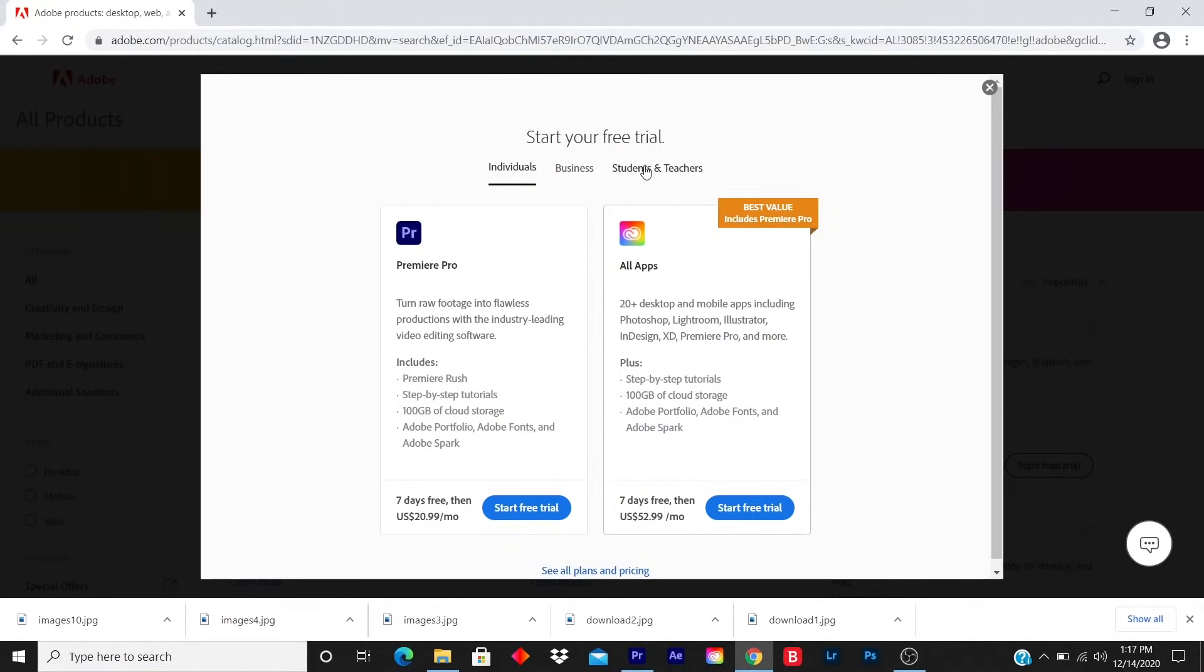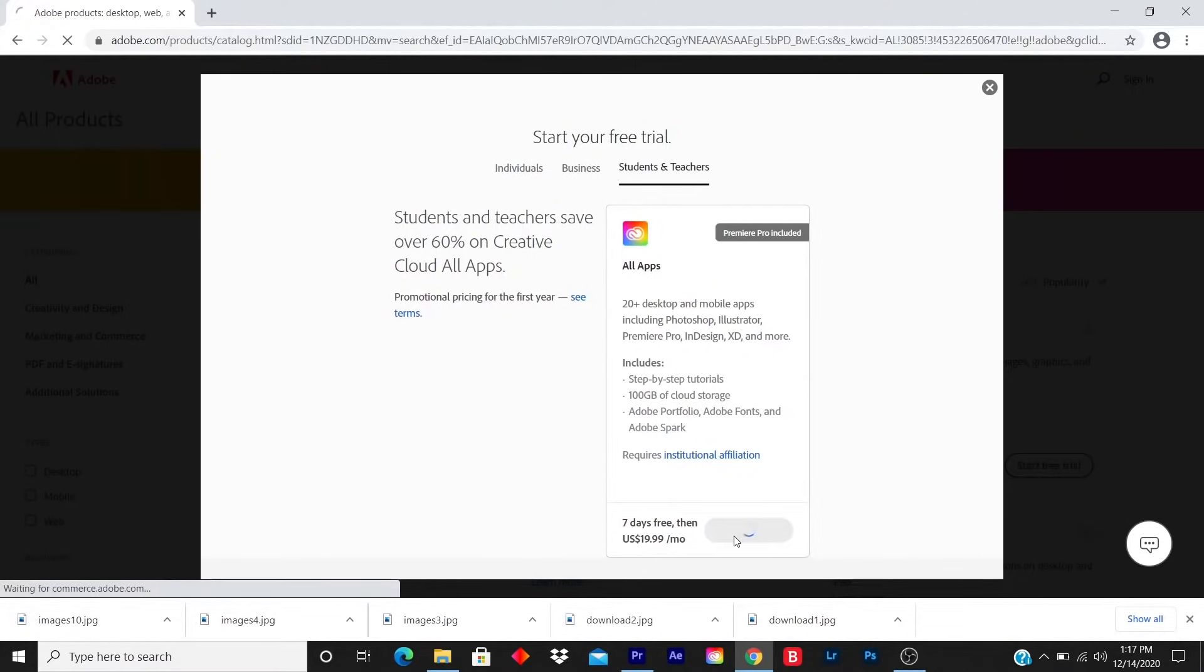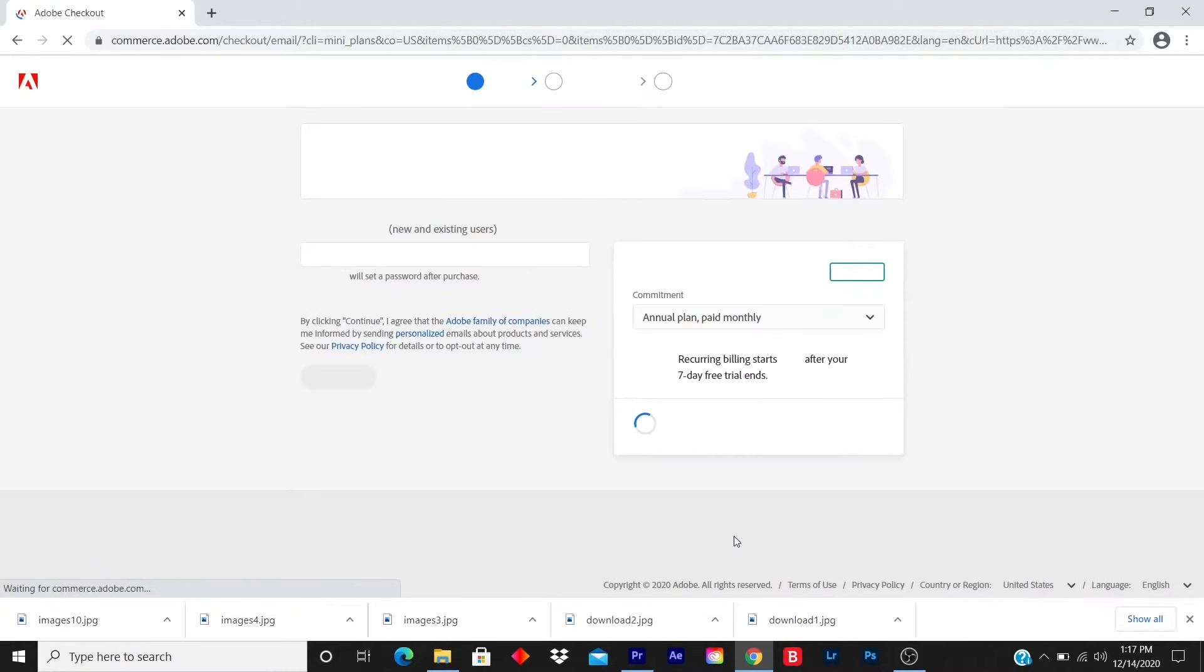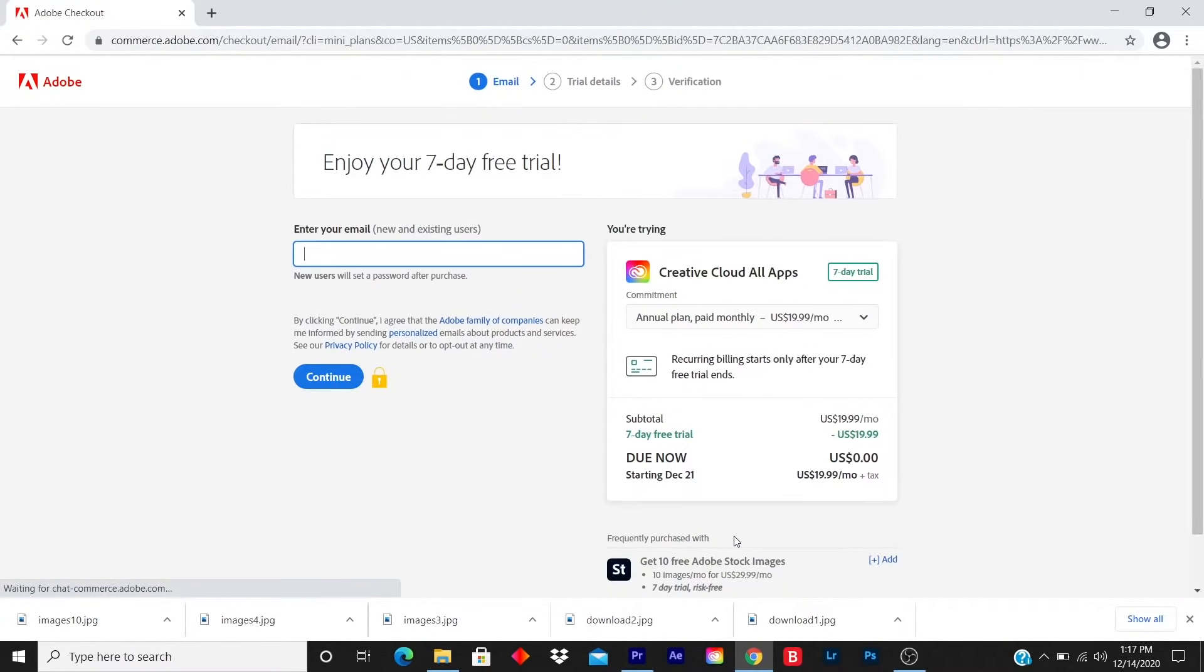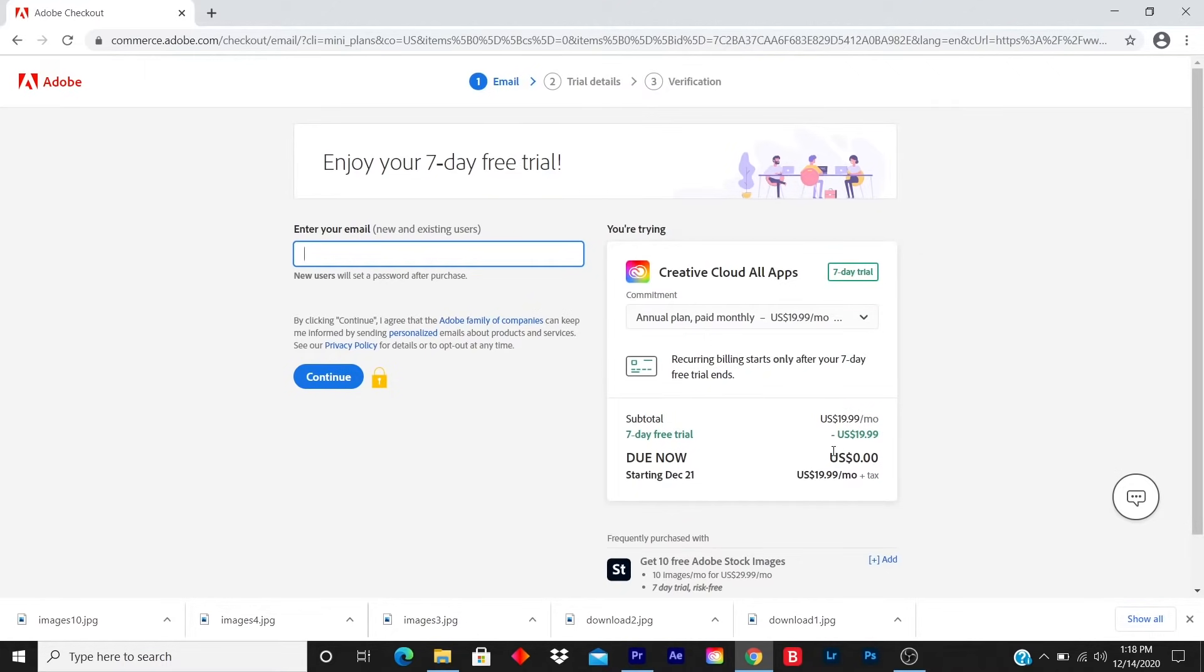So I click on student teacher. If you have a student email, you can use it. You click on free trial and you just enter your email. It has everything broken down. Seven-day free trial will be $20 a month. Due now is zero. You don't have to enter your credit card information or your debit card information.